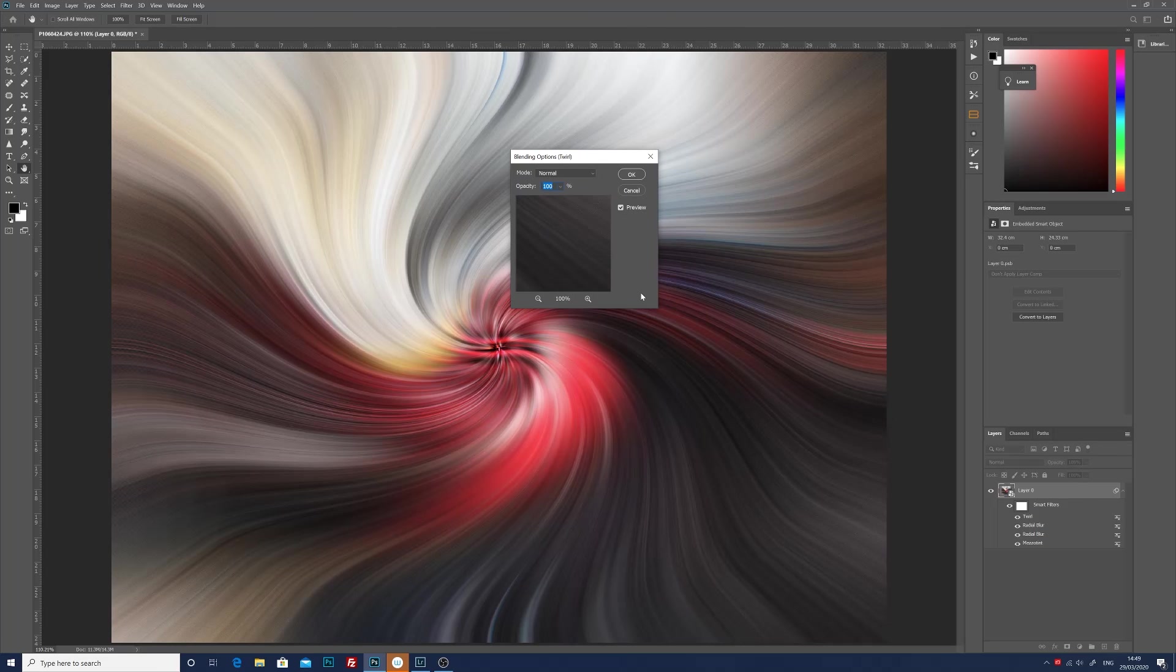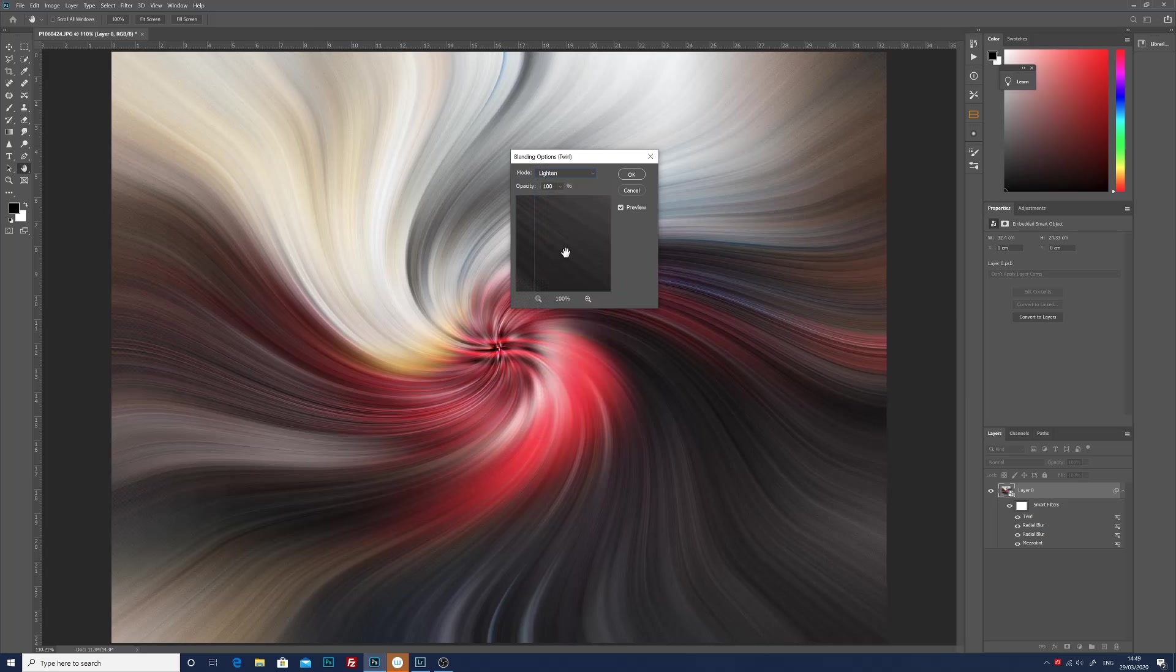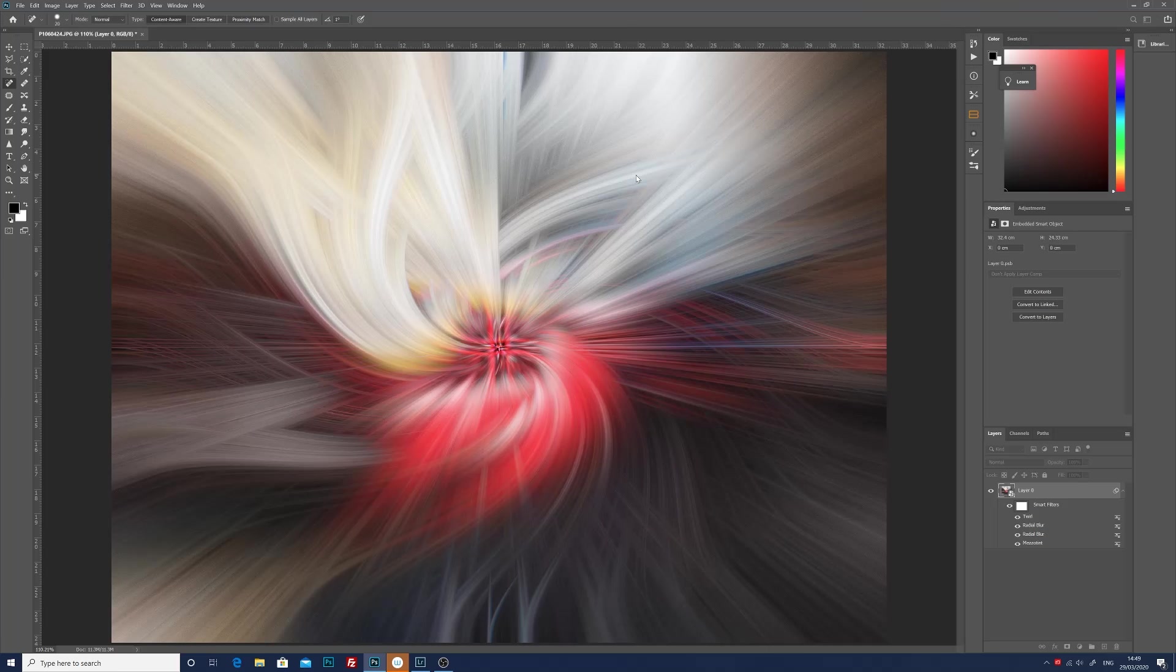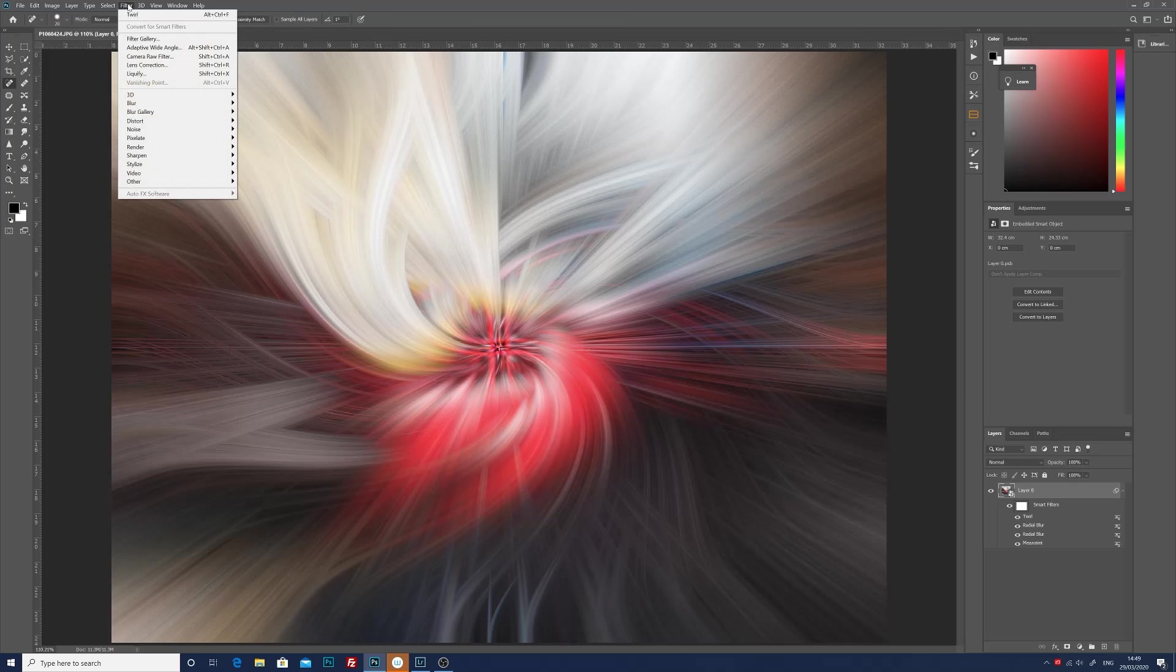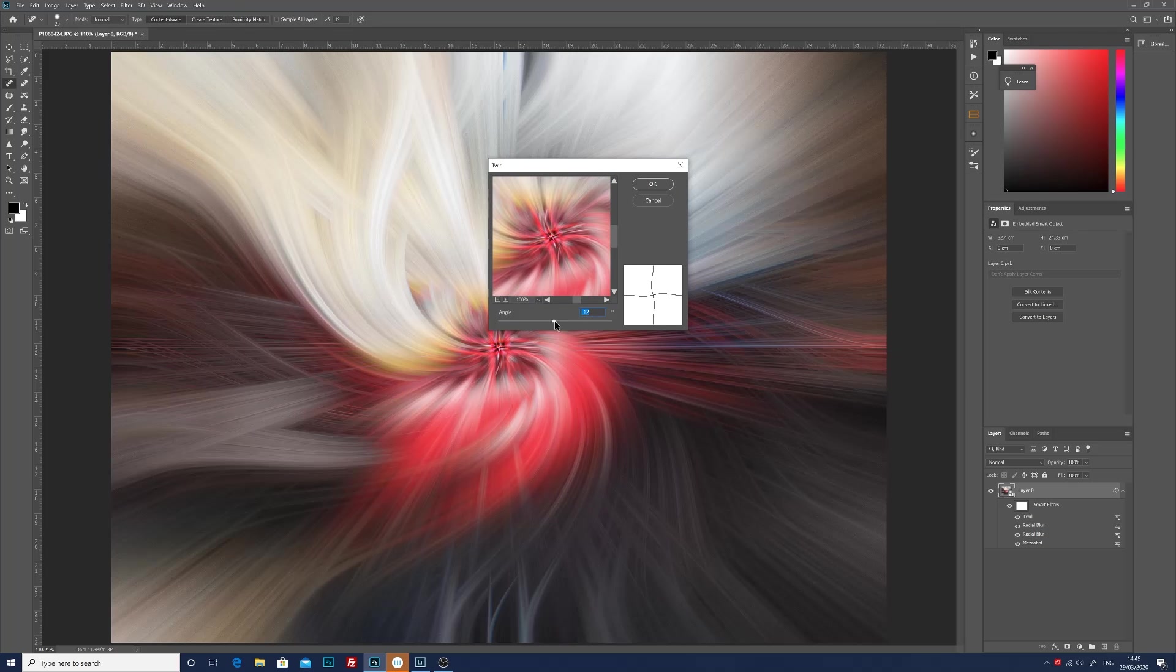Then when we've got the twirl added we double-click just on the right-hand side of that layer which will bring up the blend options. In the blending options I tend to think that lighten looks about the best, so we click lighten and then OK. You can see now which way this image is going.